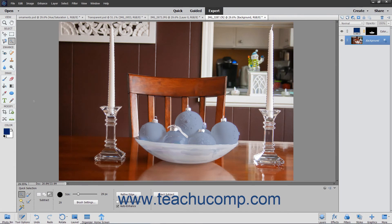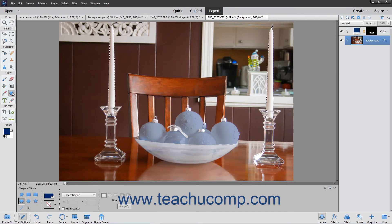For example, you could use the Custom Shape tool to add an easily selectable shape within a new layer, and then use the Magic Wand tool to select the shape in the new layer. You can then delete the layer that contains the shape from the image.